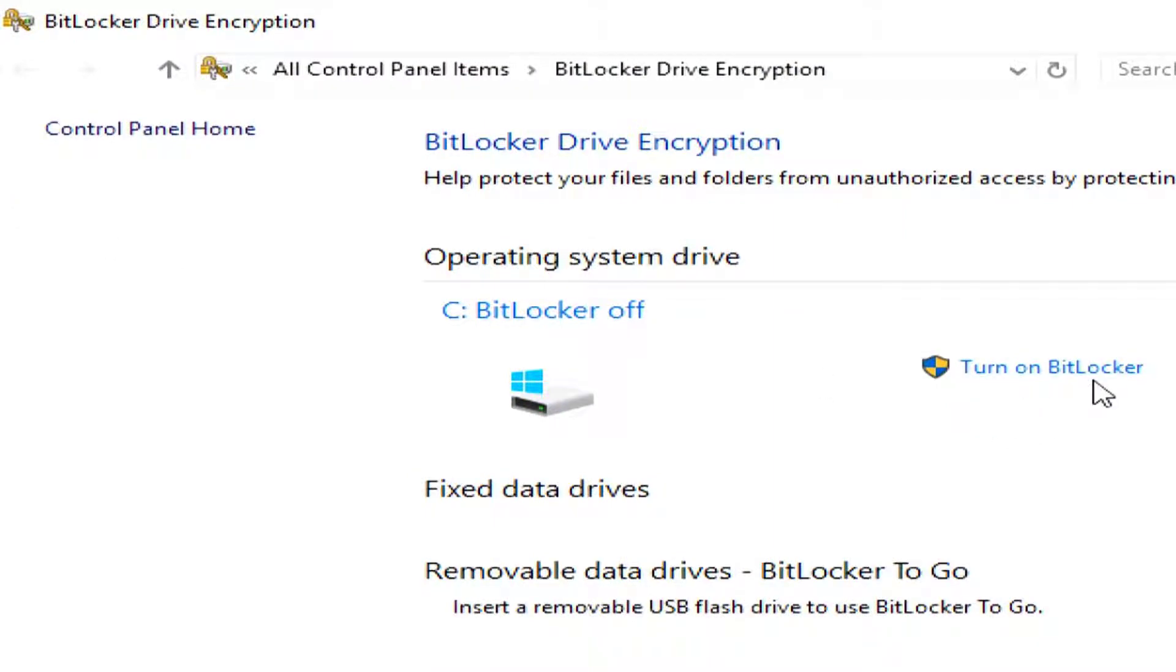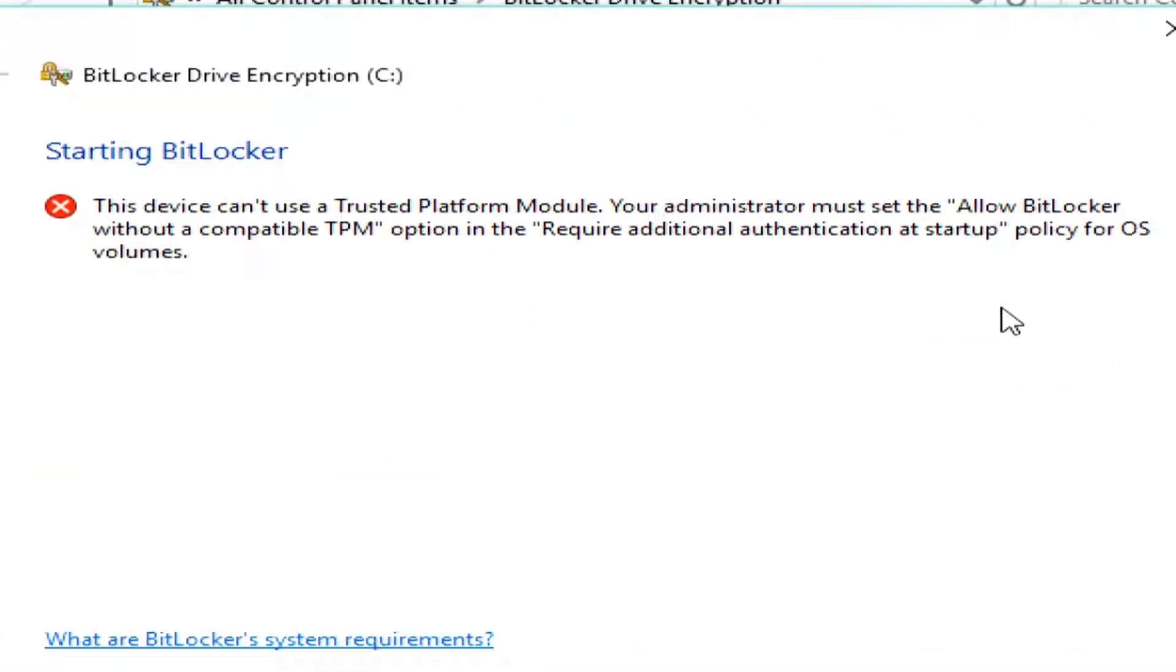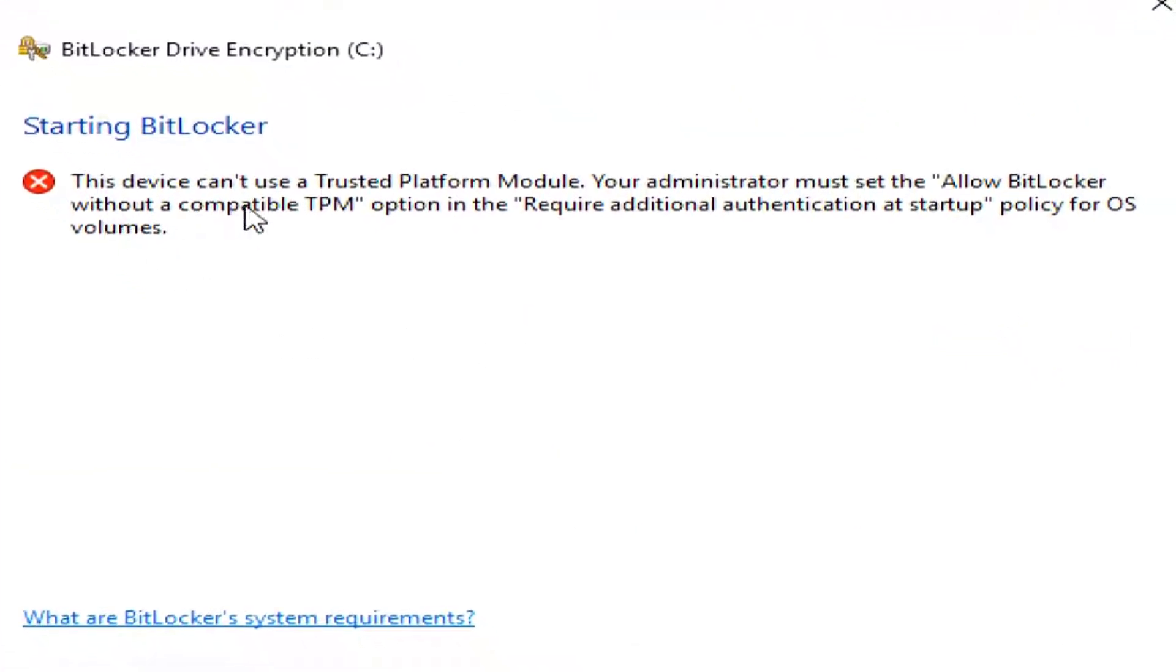Now, this is only available in the professional versions. It's not on the home versions of Windows. So, when I go to turn this on, it's going to tell me that I can't do that because I don't have a trusted platform module.